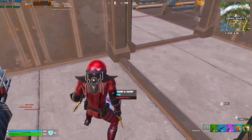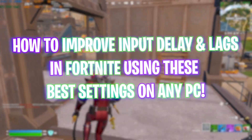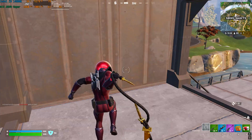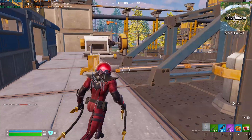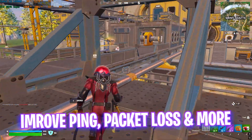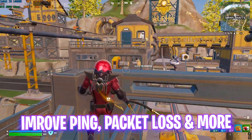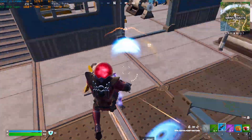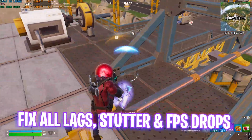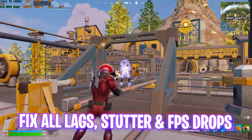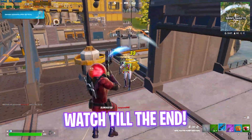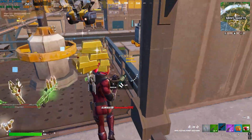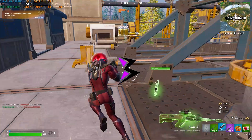Hey, welcome back to another video. In this video I'm going to be showing you guys how you can fix input lag in Fortnite. I hope this helps you fix all kinds of input latency, packet loss, ping issues, and a lot of other stuff. Make sure you check it out until the end — let's get started.